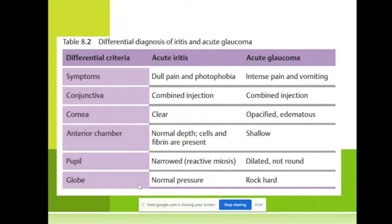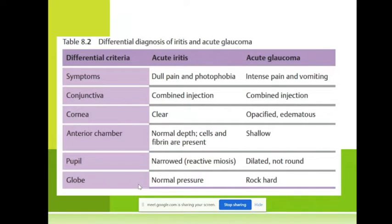In both we have red eye because of injection. In acute iridocyclitis we have perilimbal injection, and in acute glaucoma we are talking about congestive injection. But in both we have pain — in iridocyclitis it is a dull pain with pain on palpation, while in acute glaucoma it is very intense pain with vomiting.